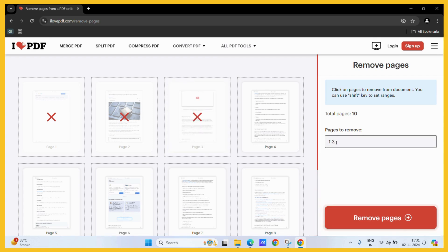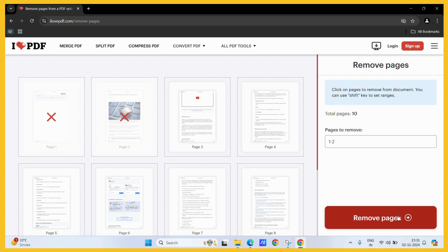But for now, let us remove these two particular pages only. All you need to do is click on that remove pages button.